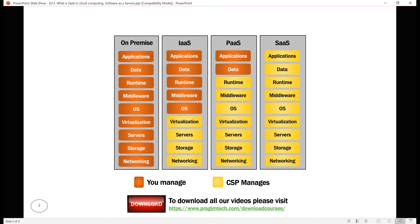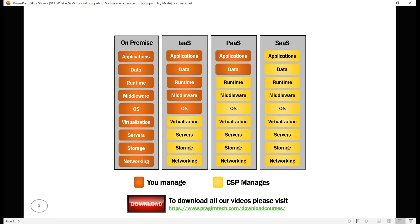So the bottom line is, all the hardware and software is maintained for us by the cloud service provider. We simply access the software, that is the application which we want to use for our business over the internet. This software runs at the cloud service provider data center on their physical servers. Even the data the application captures is stored at the cloud service provider data center. So everything is managed for us by the cloud service provider.